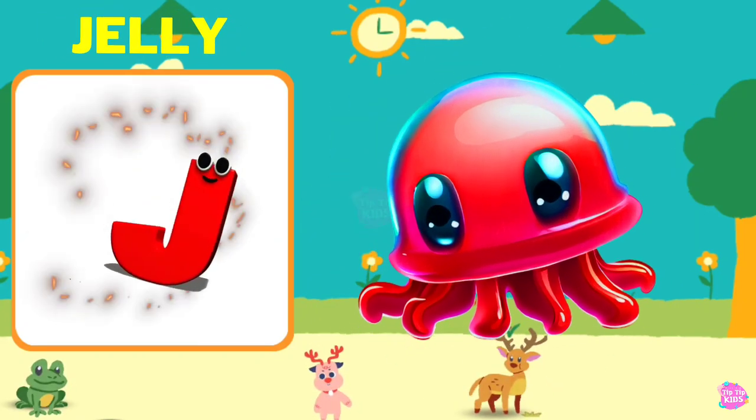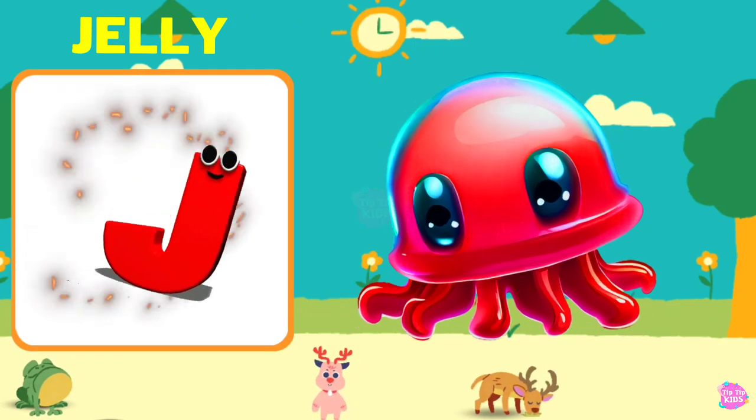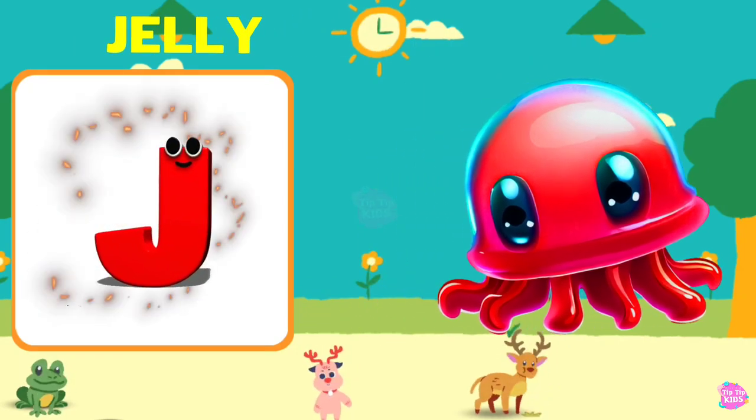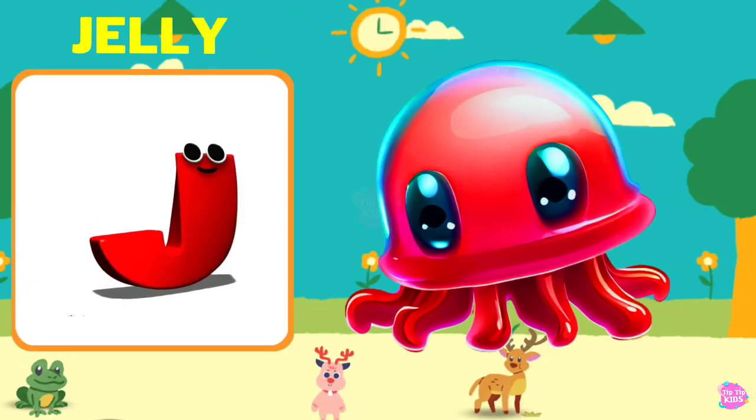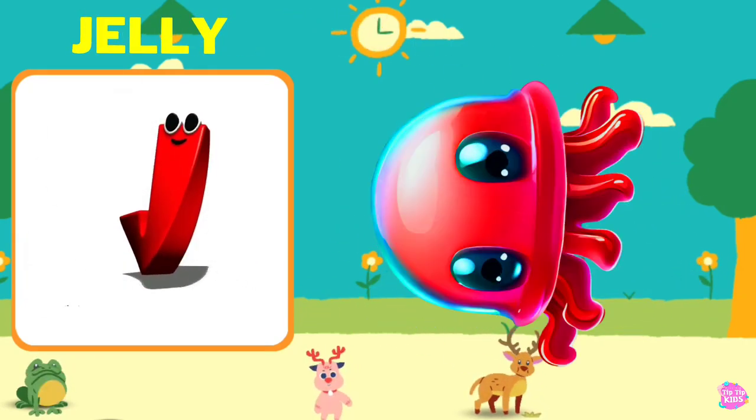J is for Jelly. J, J, Jelly, J, J, Jelly, J, Jelly.